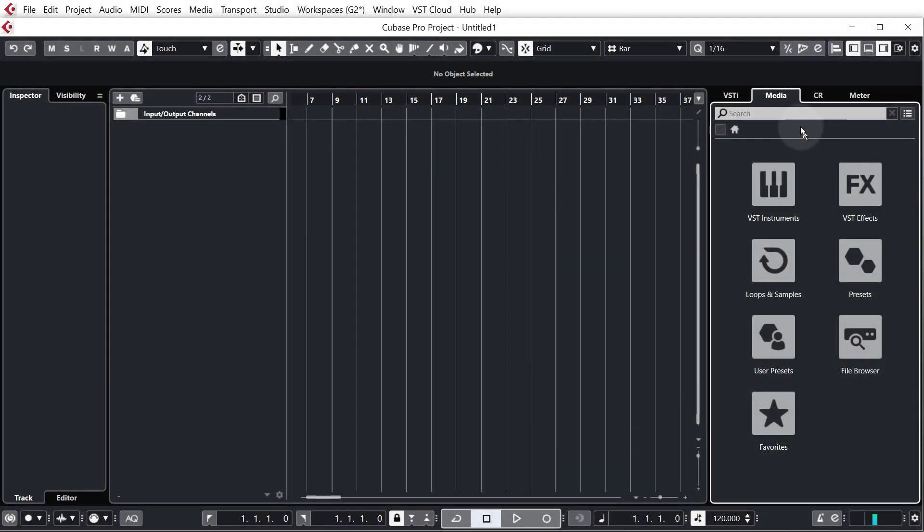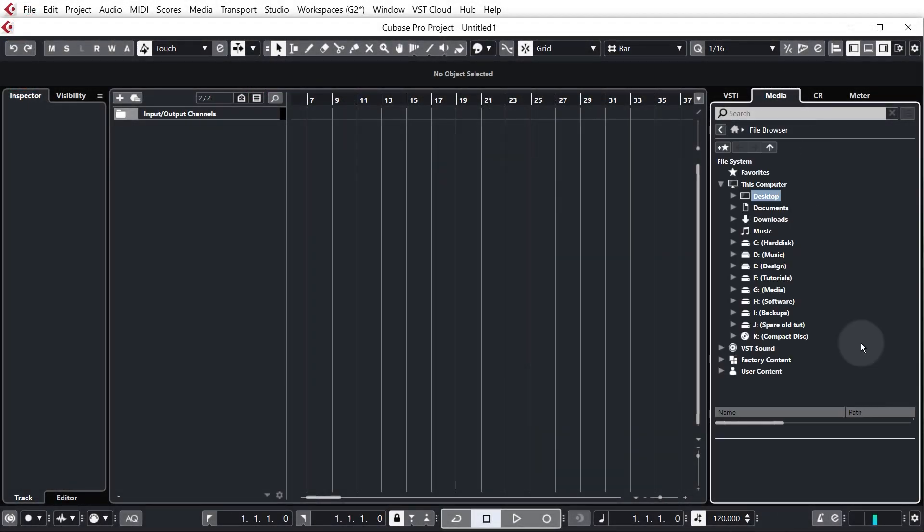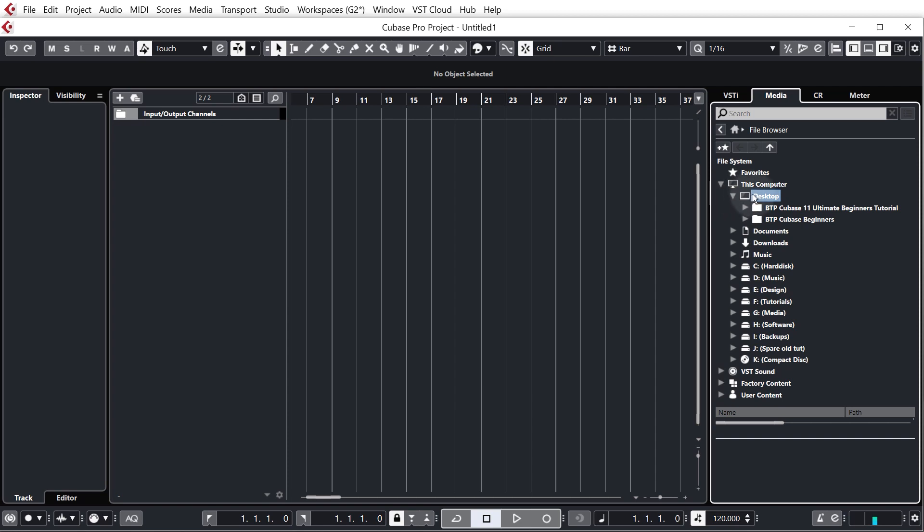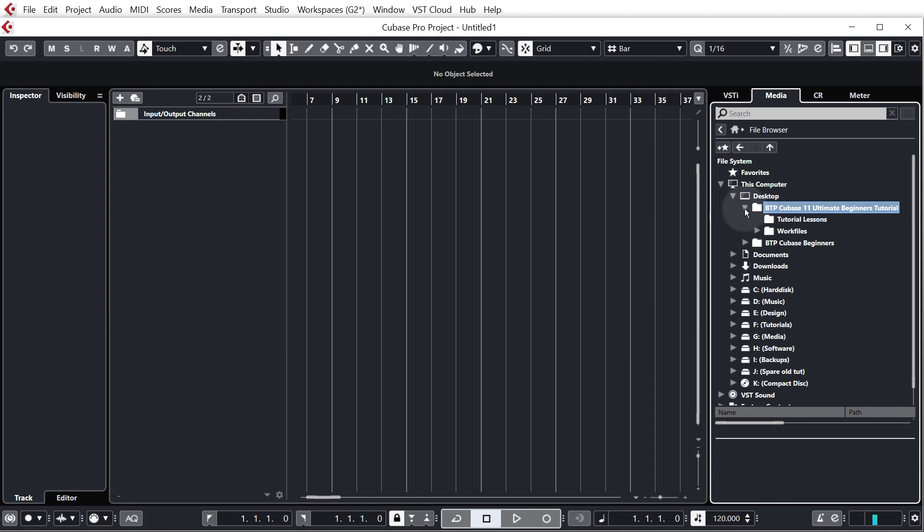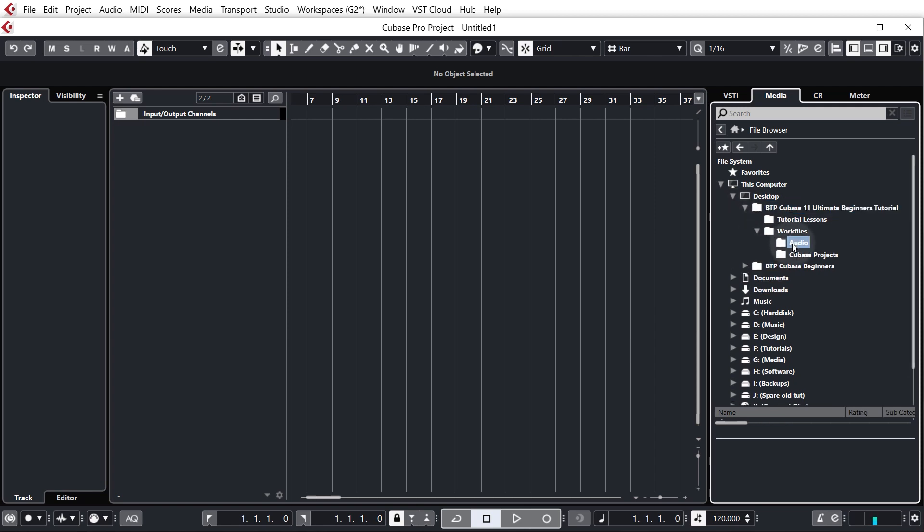So back in Cubase remember in the media tab we're going to go to file browser and then we just need to navigate to wherever we put our work files. Now for ease of use I put mine on the desktop so I'm just going to expand that. As you can see I've got the tutorial files here which include the work files. Let's just expand that and then go into the work files and then we've got our audio folder.